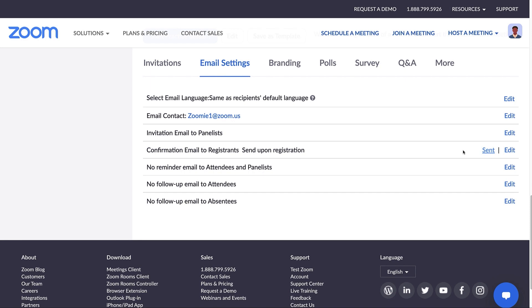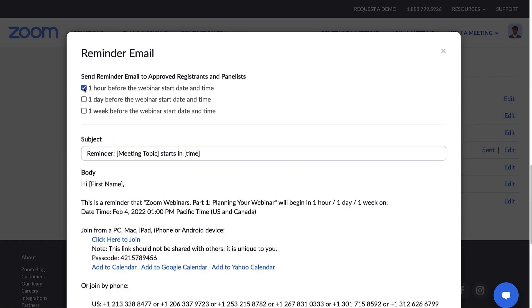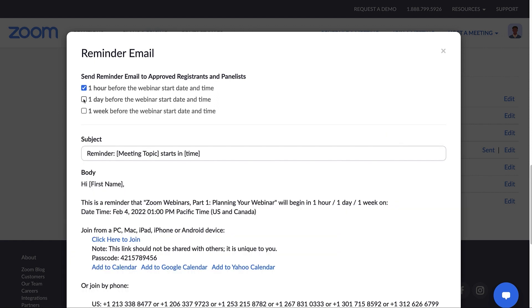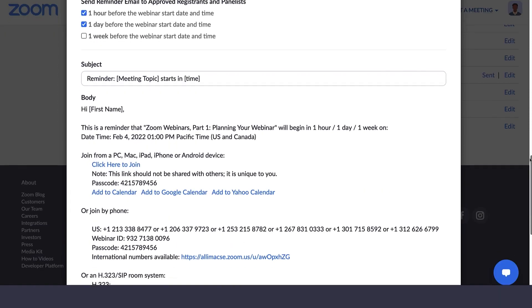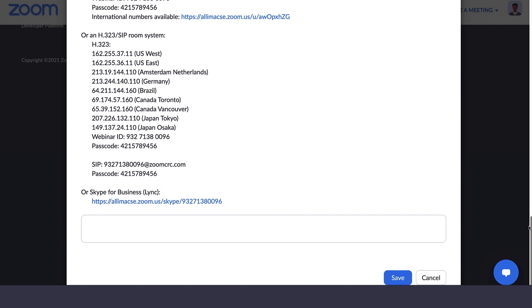Want Zoom to automatically remind people about your webinar? Click Edit and select when you'd like a reminder email to be sent to approved registrants and panelists. The options are one hour, one day, and one week before the webinar start date and time. Select them all or any combination of them. You can edit the subject of the email and add additional notes at the end to further customize your message.